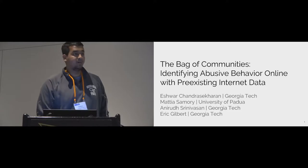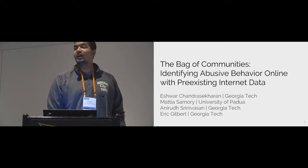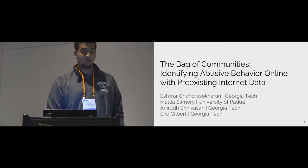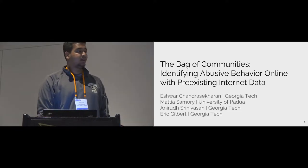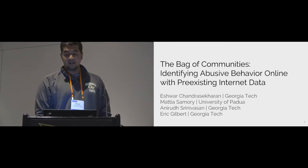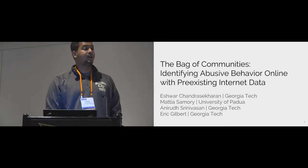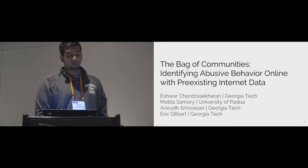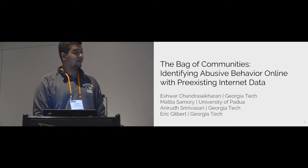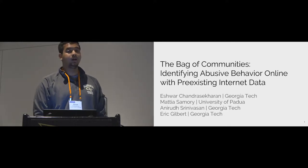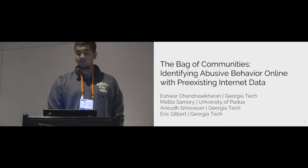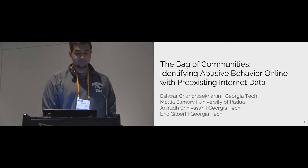Good afternoon everyone. My name is Ishwar Chandrasekharan. Today I'll be presenting my work titled, The Bag of Communities, Identifying Abusive Behavior Online with Pre-Existing Internet Data. I'd like to begin by thanking my co-authors, Mattia Samori, Anirudh Srinivasan, and my advisor Eric Gilbert for their help.